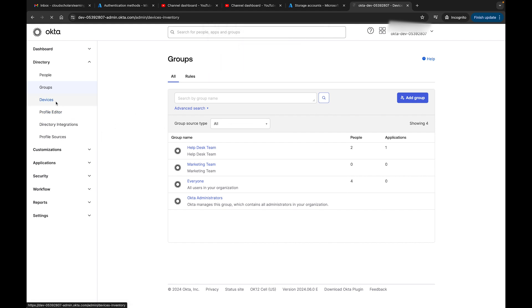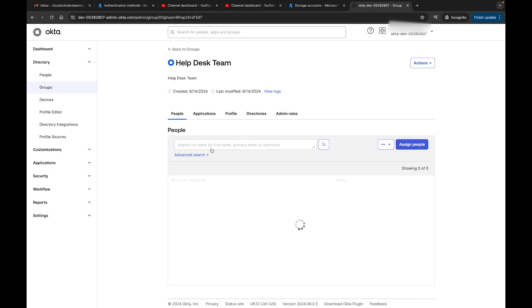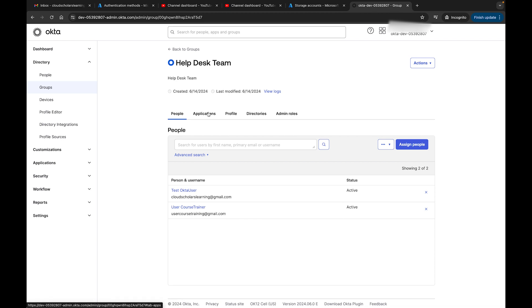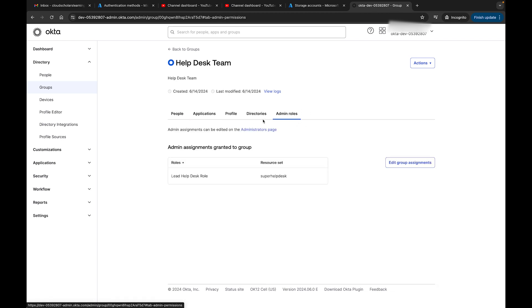Let me come back here. You can see now we only have our Help Desk role, and we also can see it says one application. What it's referring to is this role right here. There's no applications here, but it's more referring to this Lead Help Desk role that is showing up over here.